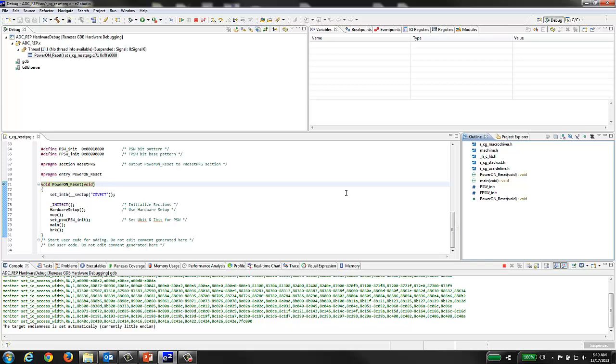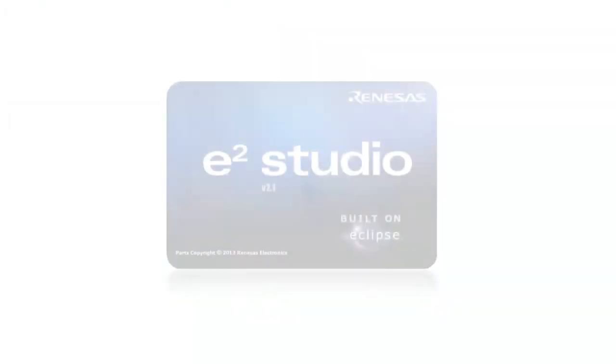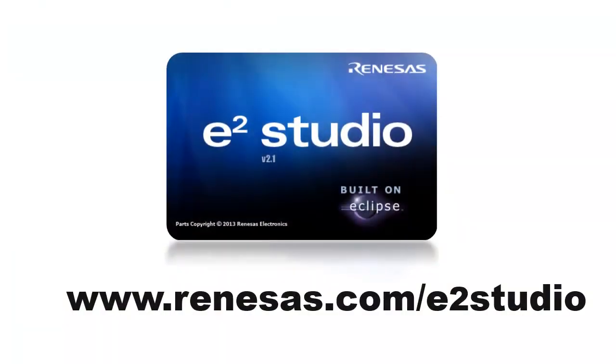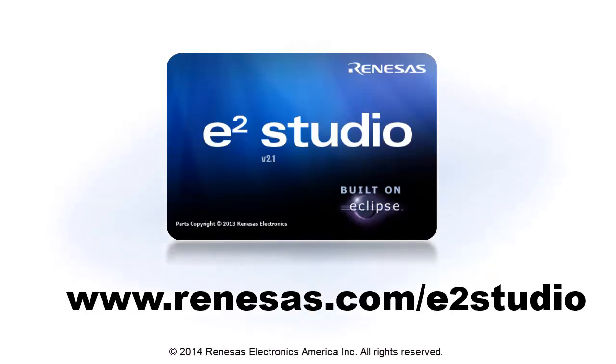At this point, eSquared Studio is in a debug session and you are connected to your target device. For more information on eSquared Studio, including documentation and downloads, go to renaissance.com slash e2studio.